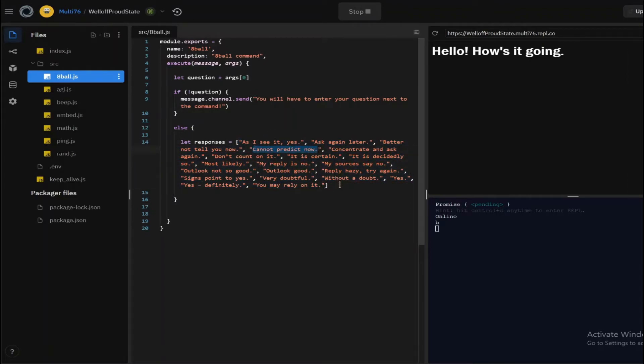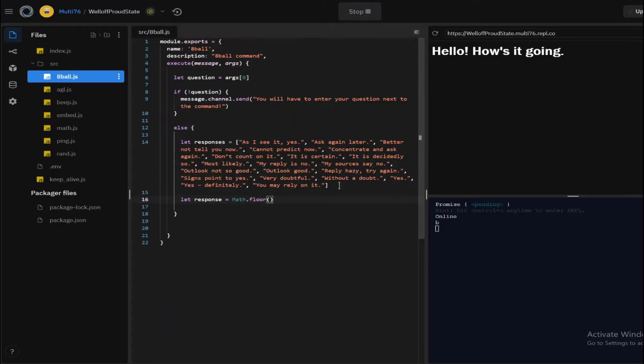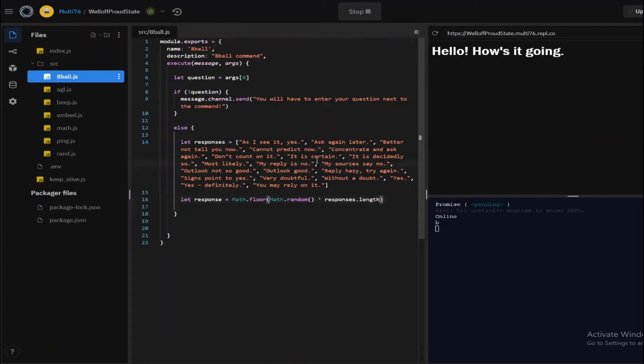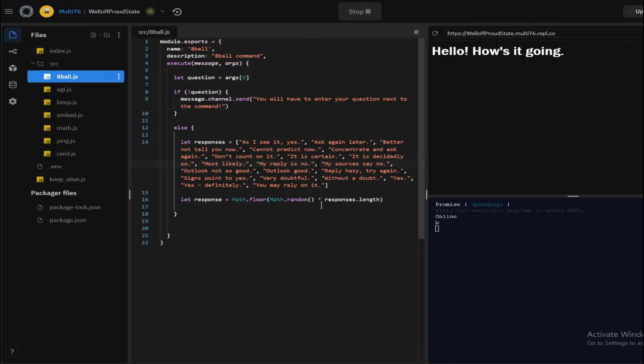all you have to do is create another variable. Let's call this response, and response will be equal to Math.floor, open brackets, and Math.random, open another set of brackets, asterisk, and responses.length. So this is basically what we did in the random number generator. Responses.length is the number of elements. So if there are 3 elements it will be 3, and here there are like around 10 so it will be 10.